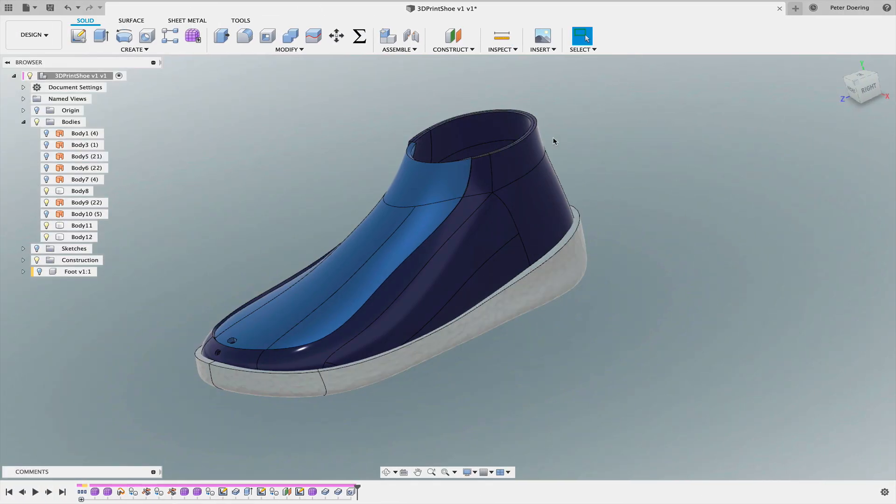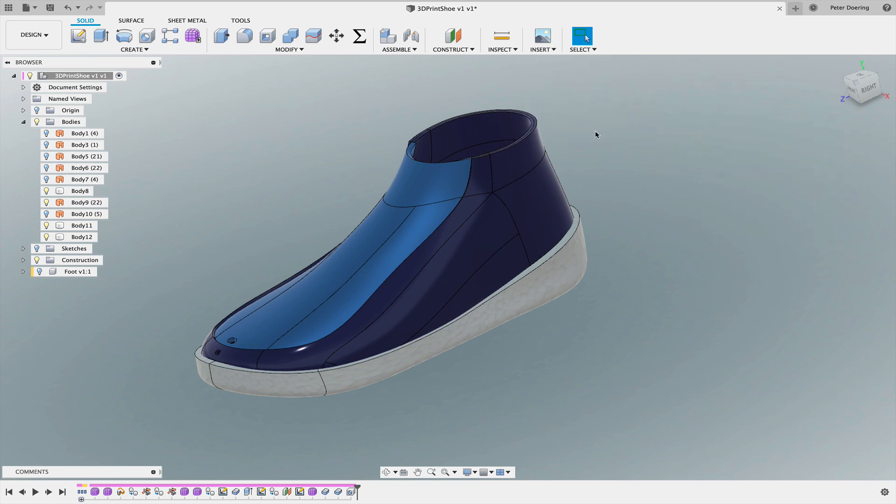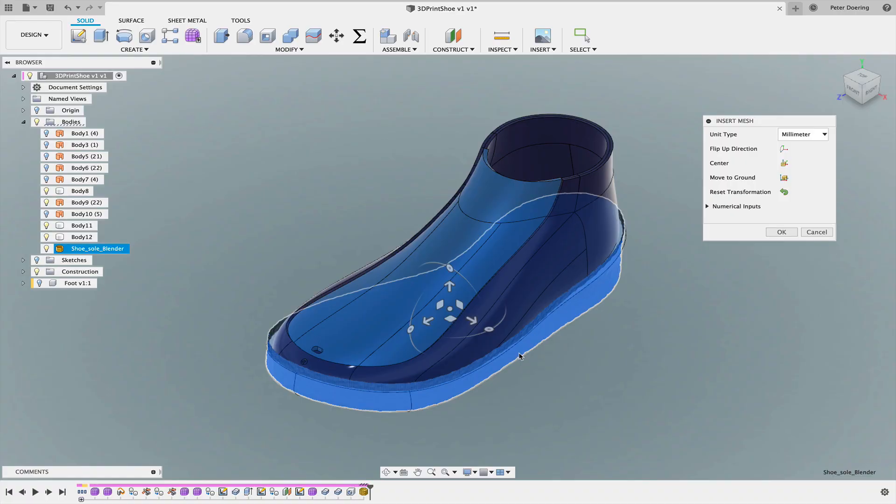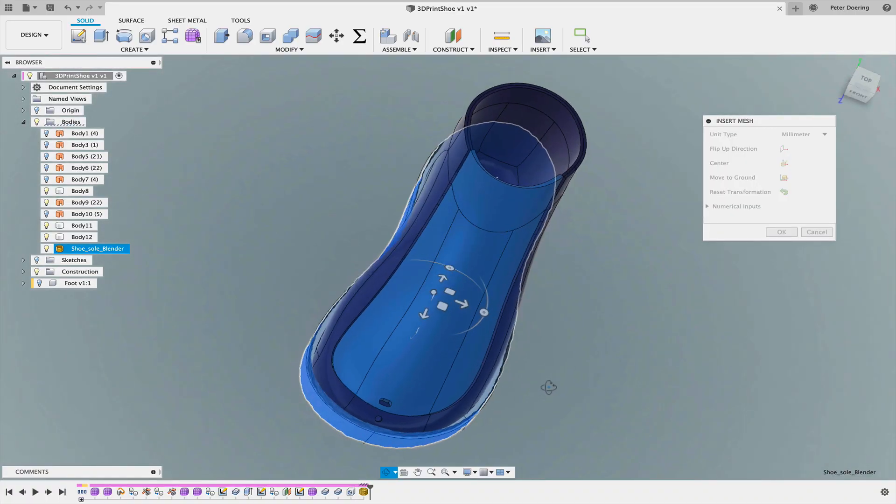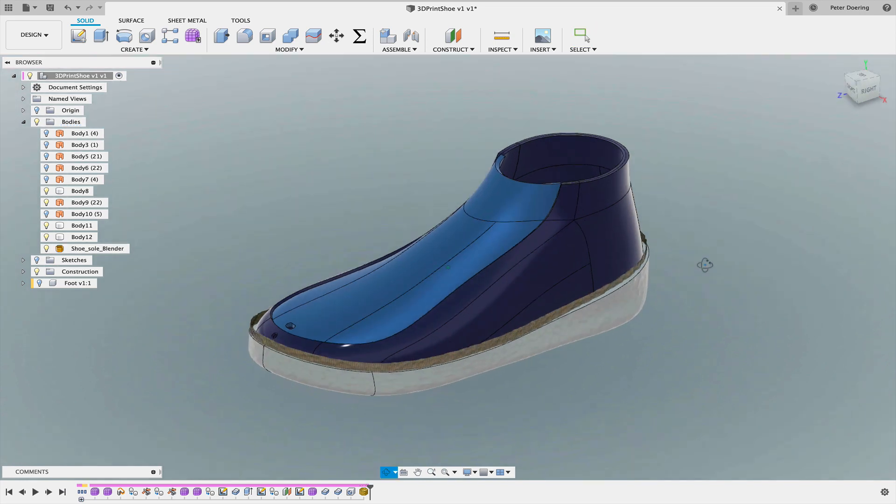So back in Fusion 360, I'm going to click on insert, insert the mesh. And there it is. Hit OK.